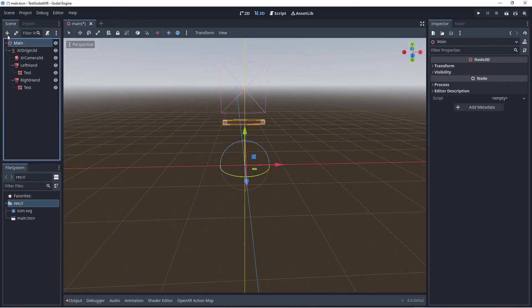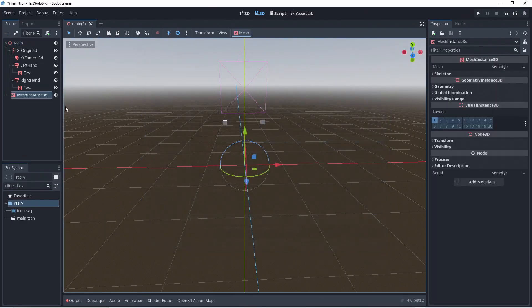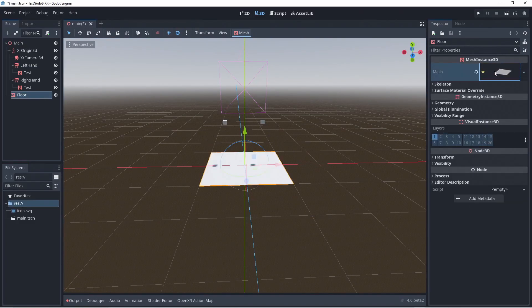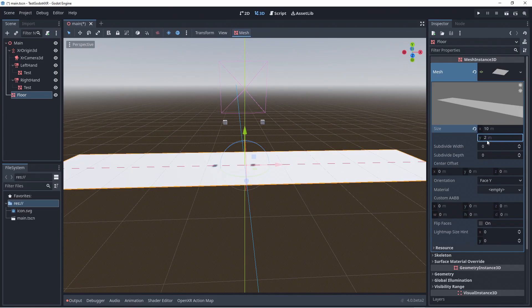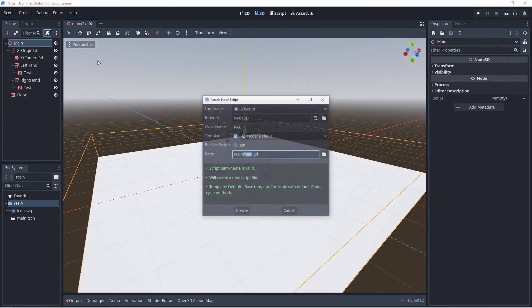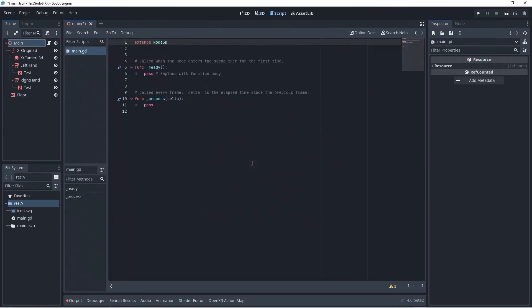We'll also create a mesh instance 3D node to represent our floor. We'll create a plane mesh for this and size it appropriately. We also need to create a script to do a little bit of initialization.